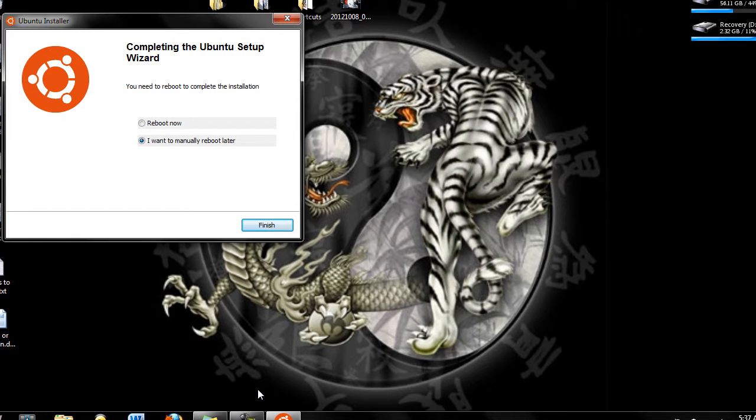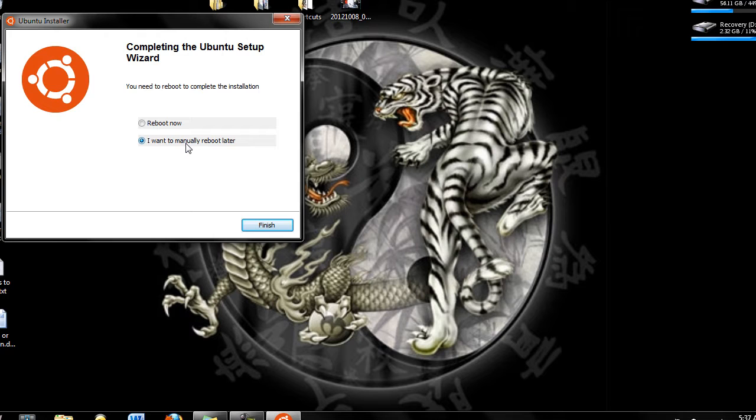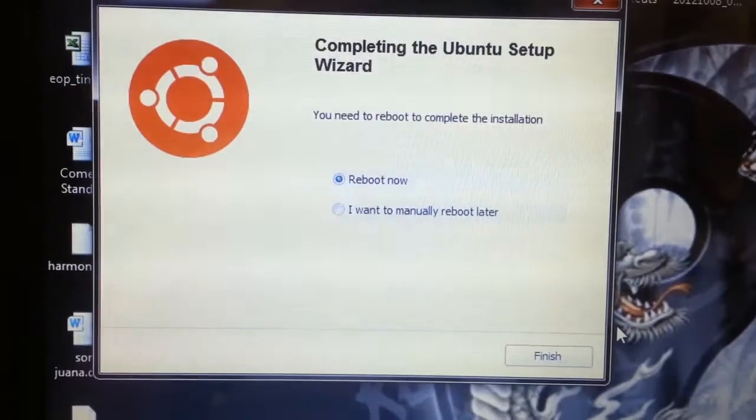Alright guys, so now that we have it installed, we are going to click reboot now, because we don't want to wait, we want the software right now. Okay, so let's do that.